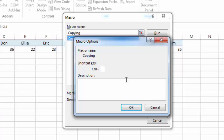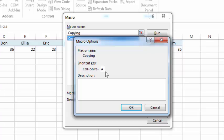So your shortcut can be CTRL and some letter, but also it can be CTRL, SHIFT and some letter. To use SHIFT, press SHIFT on the keyboard and select any letter. So I pressed SHIFT A, and our shortcut will be CTRL, SHIFT, A.